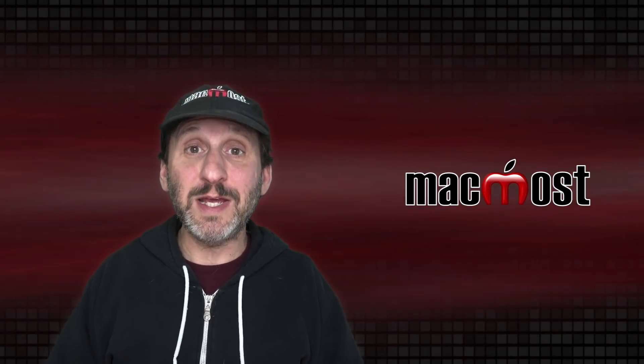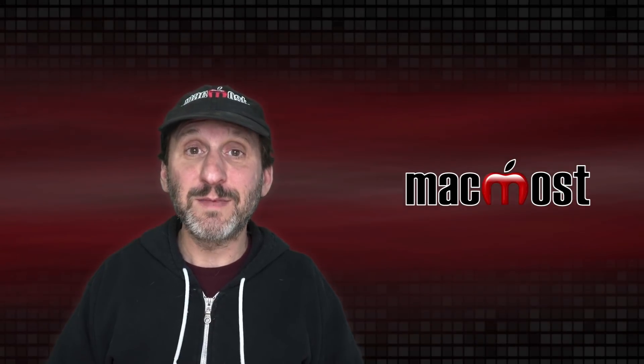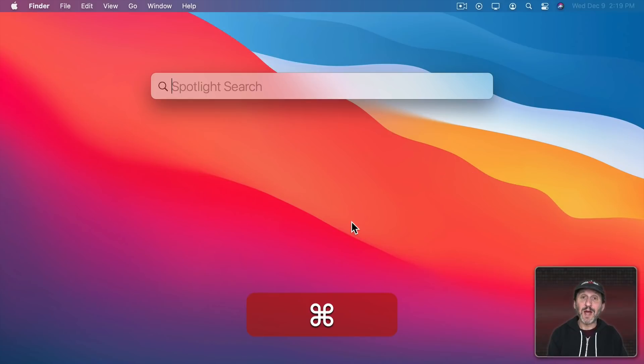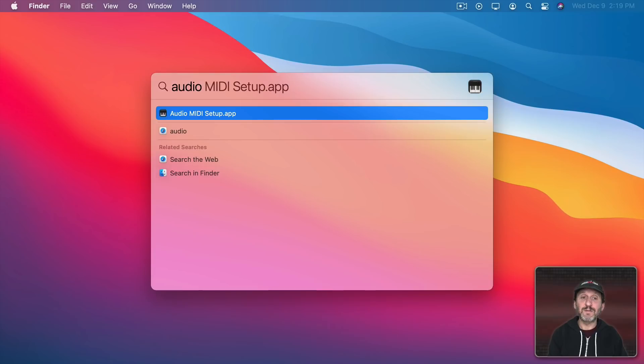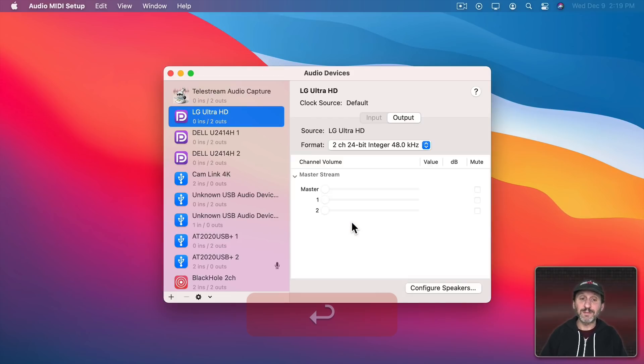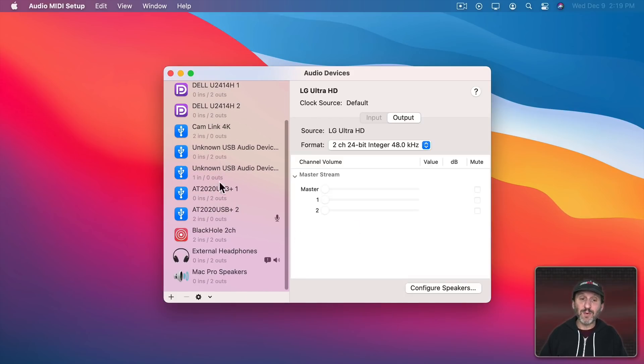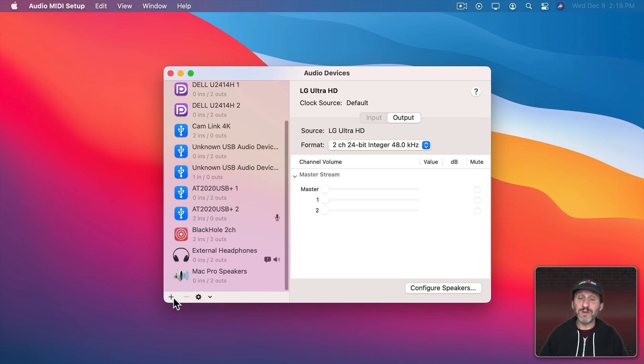Now this might be enough for your needs but you can go even further than this. There's an app on your Mac called Audio MIDI Setup. I'm just going to do a Spotlight search for Audio MIDI Setup and run it. You can see here one of the audio devices is now Black Hole 2 channel. Let's go and add some more devices here.